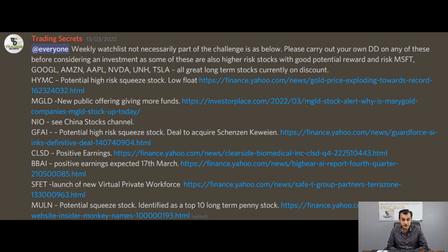To receive this week's weekly watch list, you can join our Discord — details are in the description below. Thank you very much for watching.